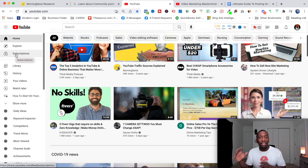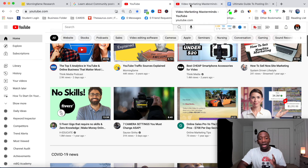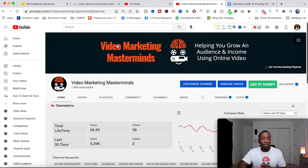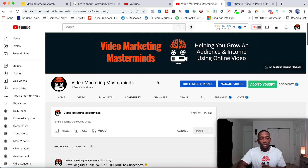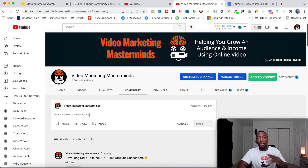I'm going to take you over to the most common place you'll see community posts, which is the community tab itself. When you click on the community tab for any channel that has it, you'll be able to make a post. I'm going to show you how to make posts and what posts to make.